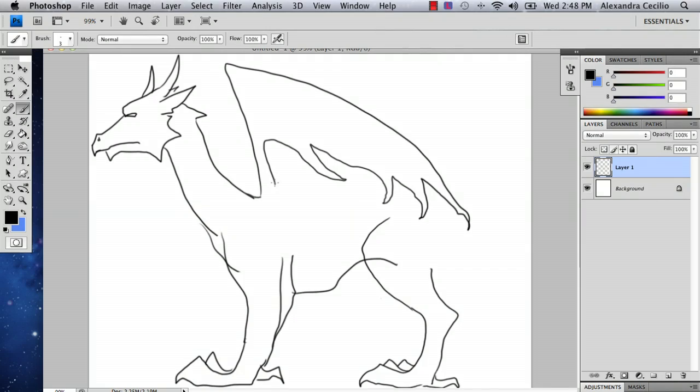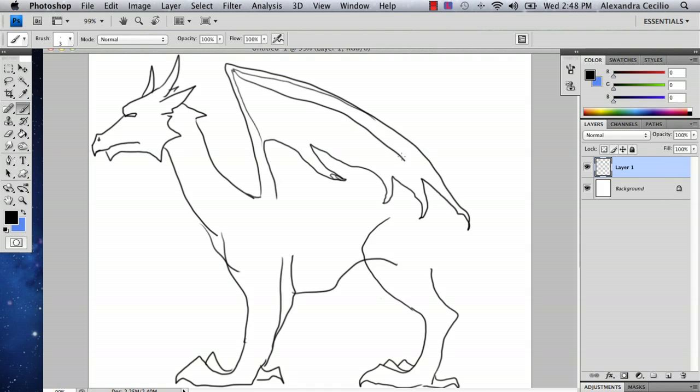And dragon wings can be really tricky because their shape is so interesting. And you can, if you want, just go back in here like this. And then you can add, you know, a claw or two. It really depends.